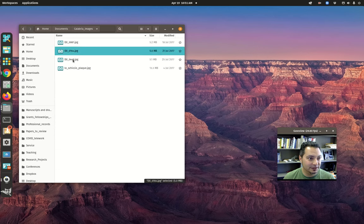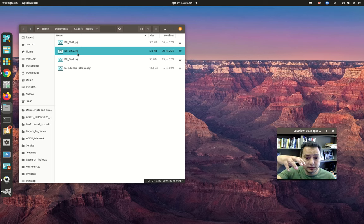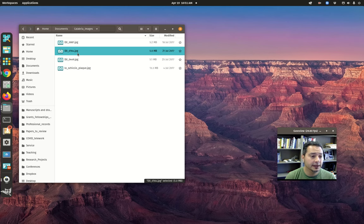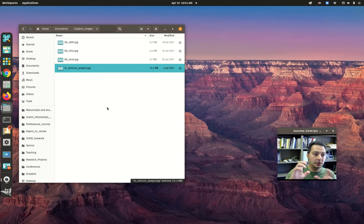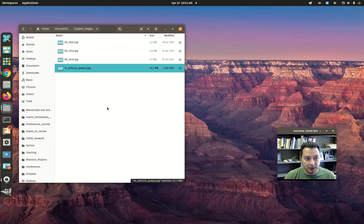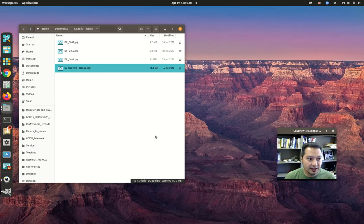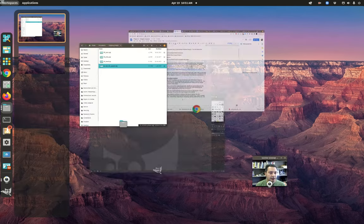The ones with the prefix DJI are vertical aerial photos taken with a DJI drone. And then this one called Los Quichos plaque is an oblique photo taken with a standard mirrorless camera of a date plaque on an aqueduct.